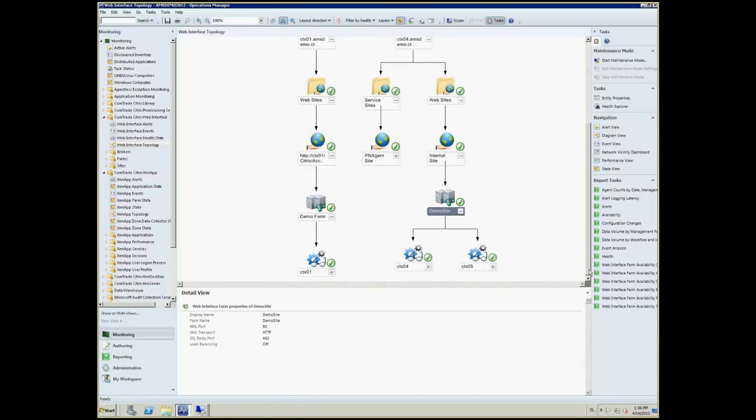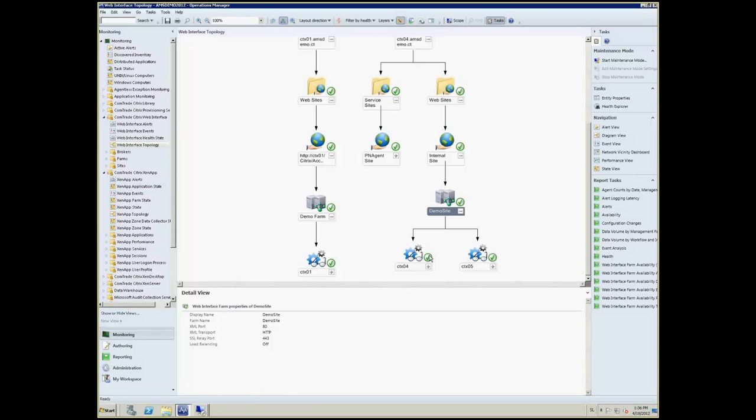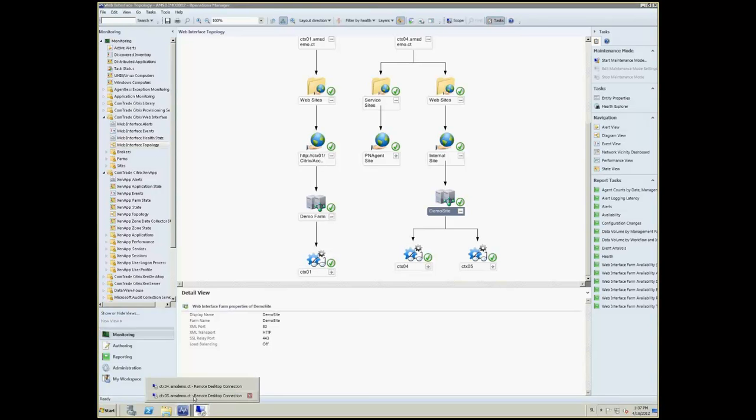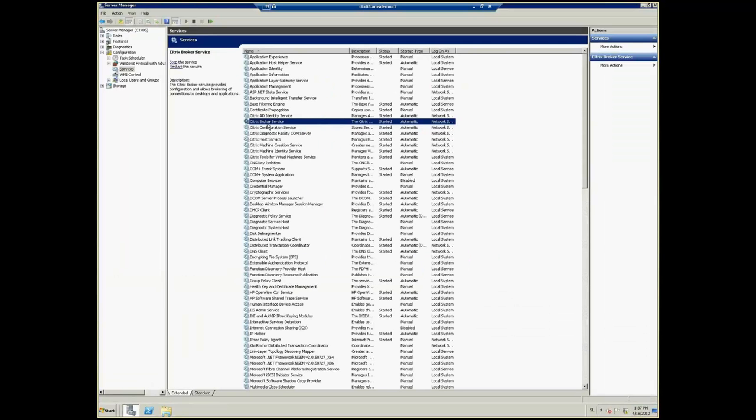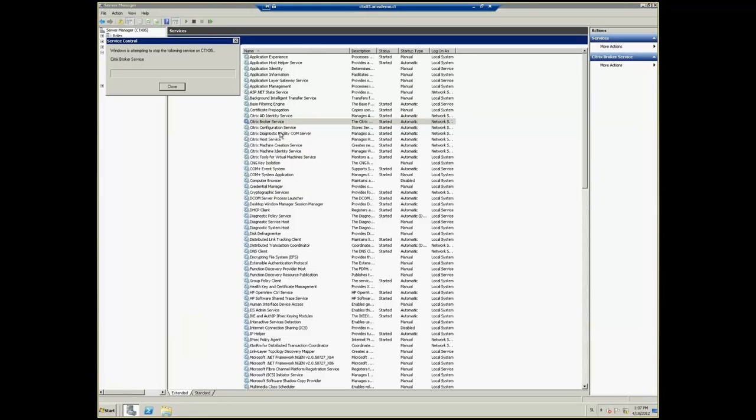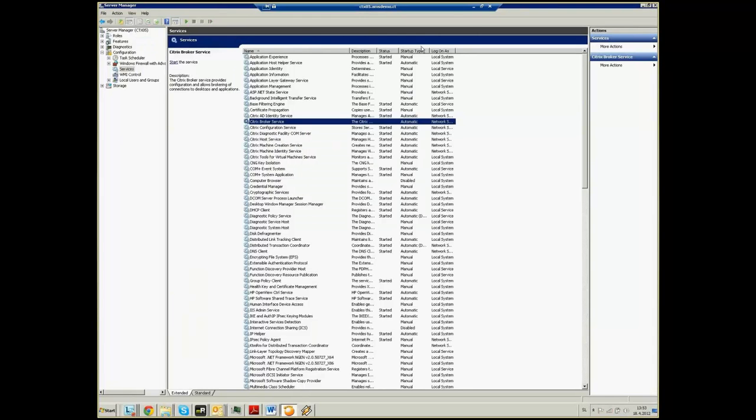So, we see XenDesktop demo sites being handled by two XML brokers and the other XenApp handled by one XML broker. Let us demonstrate a certain XML broker issue and this is exactly what a customer could have. We are going to stop one of the XML brokers in XenDesktop environment which will effectively make it non-functional.